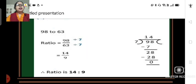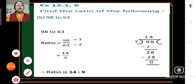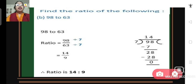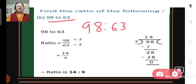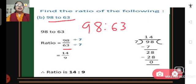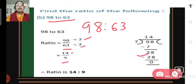Now problem number 6, part B: we have to find the ratio of 98 to 63. We write this as 98 upon 63. Both 98 and 63 are divisible by 7. When we divide 98 by 7 we get 14, and 63 divided by 7 gives 9. So we get 14 upon 9, meaning the required ratio is 14 is to 9.